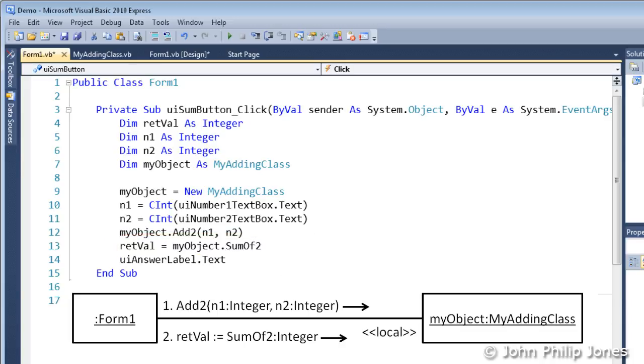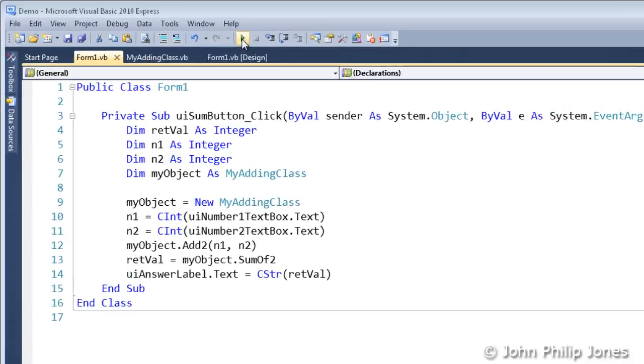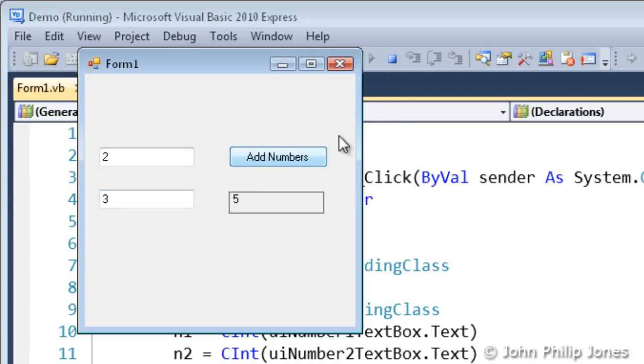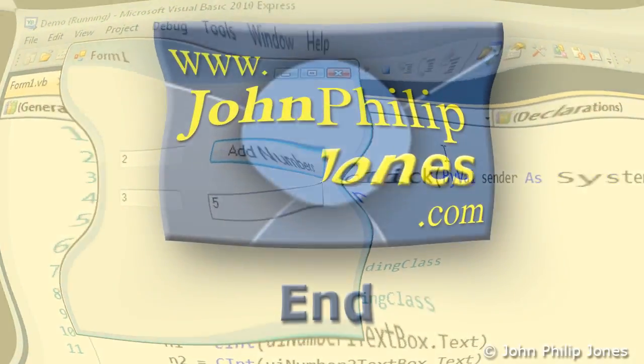Of course, what we now need to do is to output the results returned to the label on the form, and that is achieved by this particular line here. If we now run the program and enter 2 in here and 3 in there, click Add Numbers, we can see we get the results of 5, which is exactly what we should expect. Thank you.